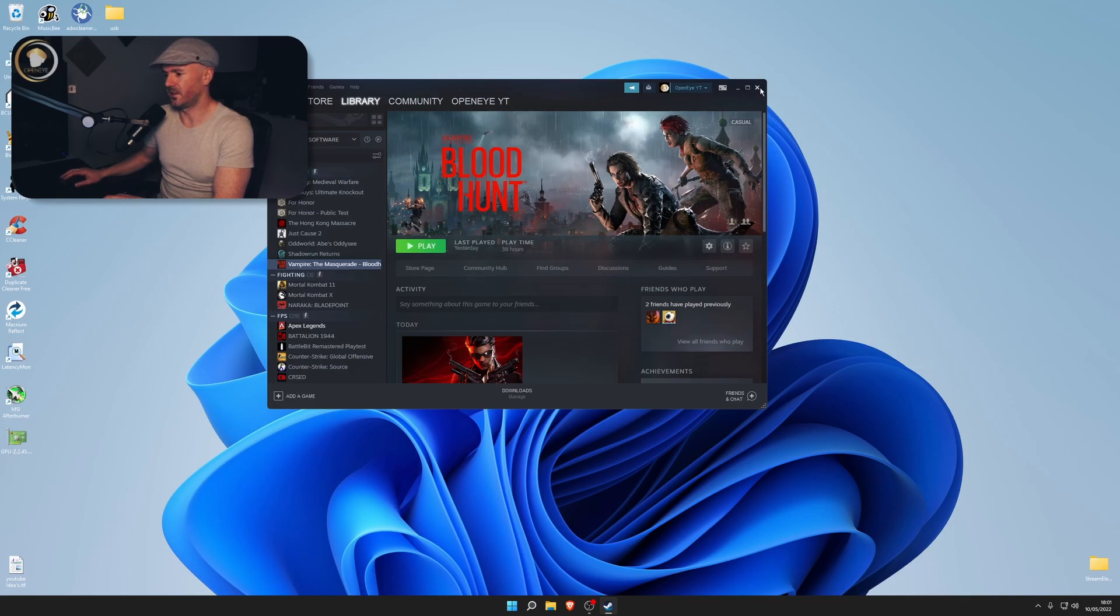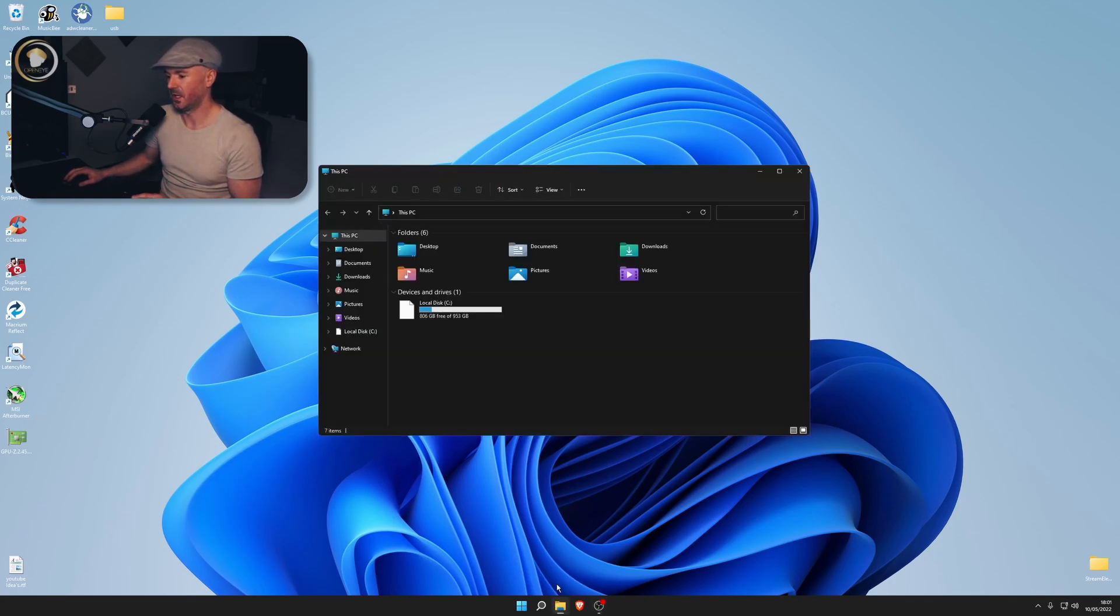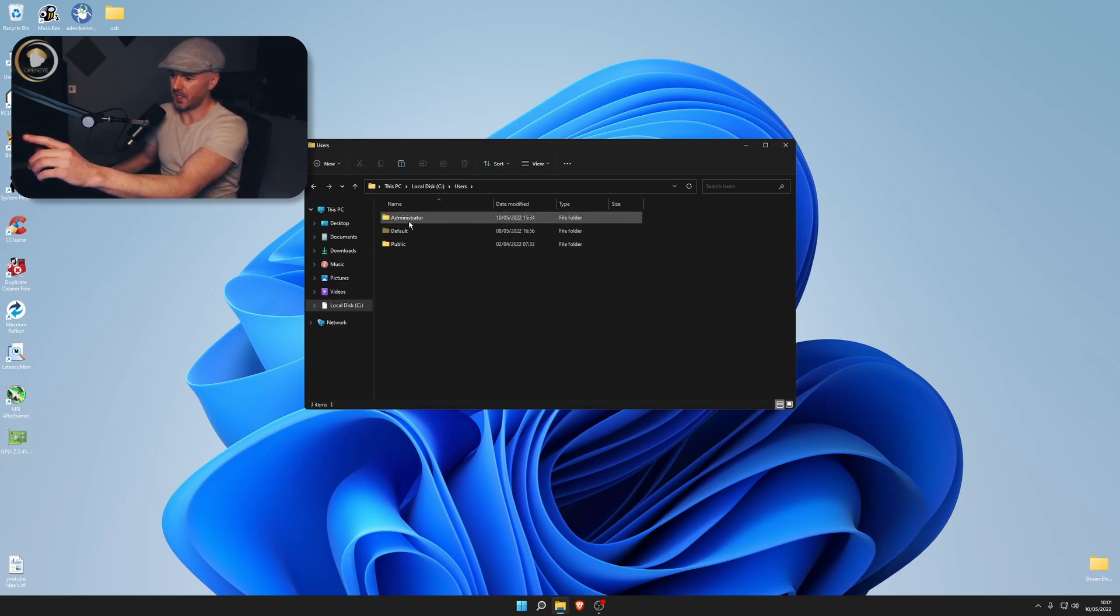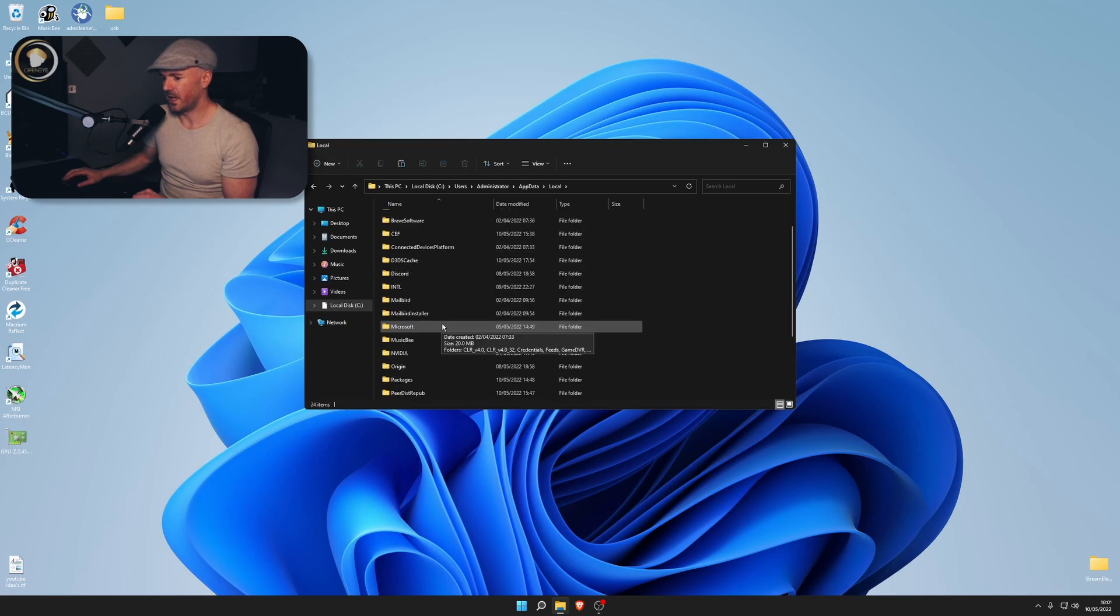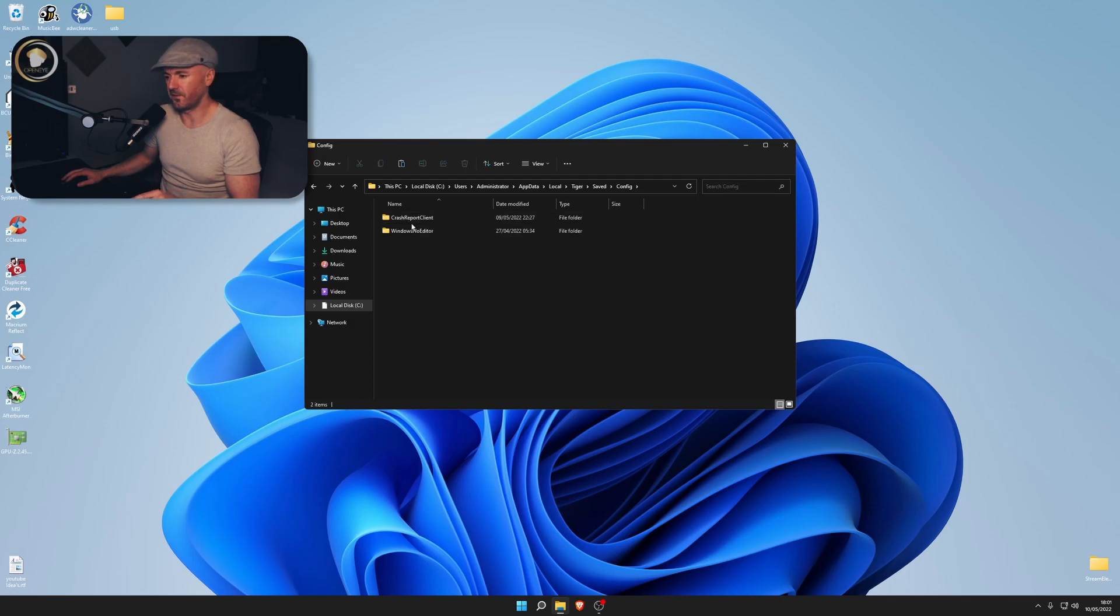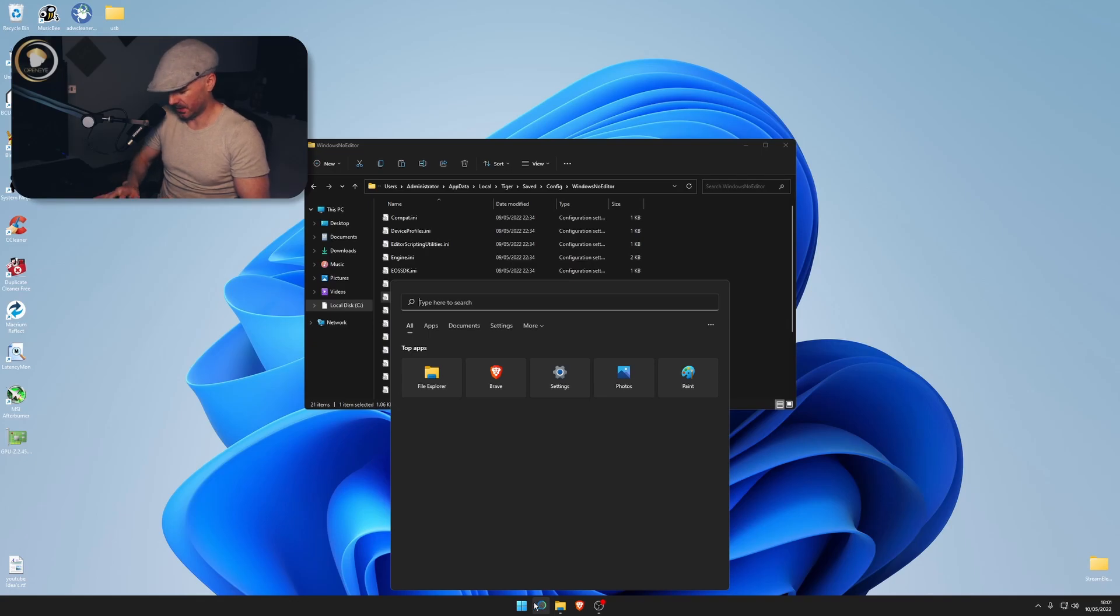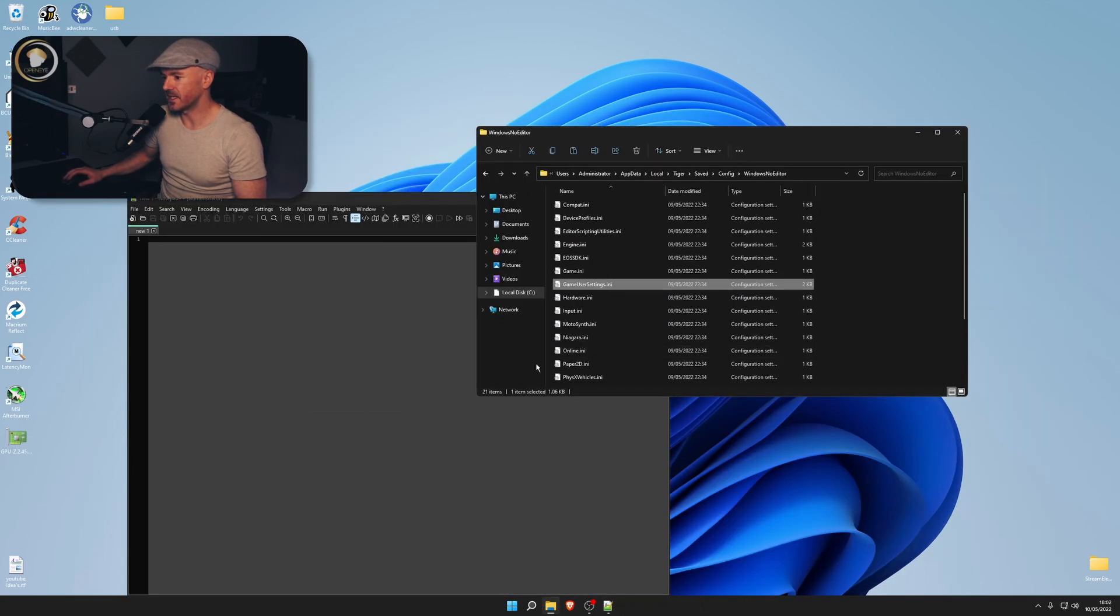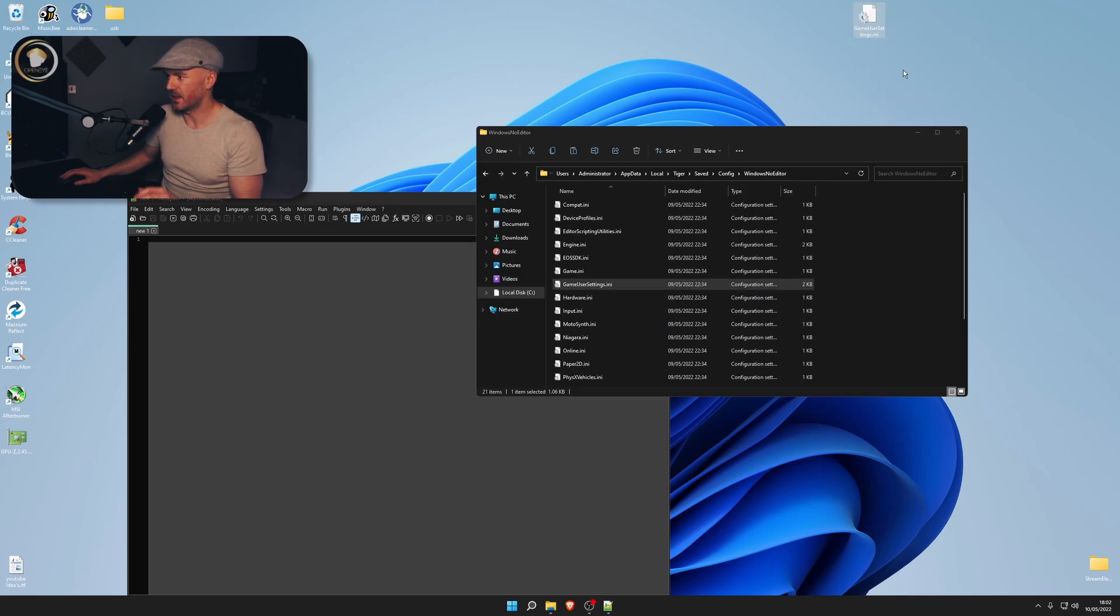That is everything on Steam. Secondly, I would like to show you I've done a config file and this I have researched and it does help. You would open System, This PC, go to C drive, Users, click on your name here, whatever you've named your PC. Mine is administration. Then you will go down to AppData Local, and then you need to find Tiger. You double-click Tiger, you go to Saved, then you go to Config, and then you go to Windows, Notepad editor, and then you want this one here.